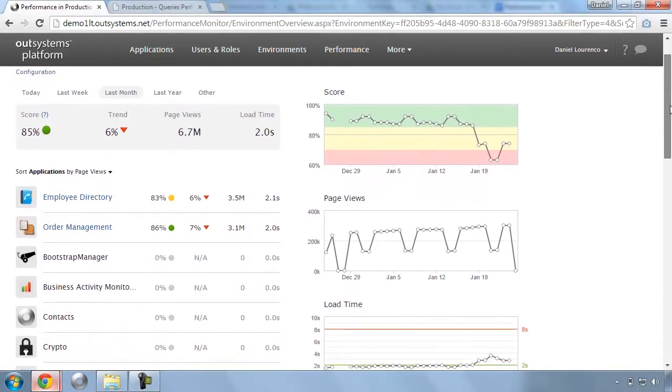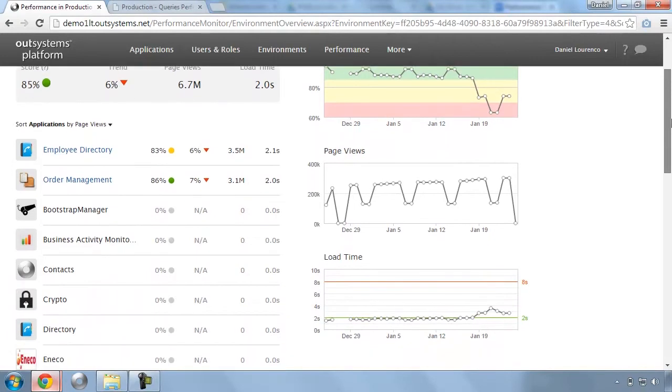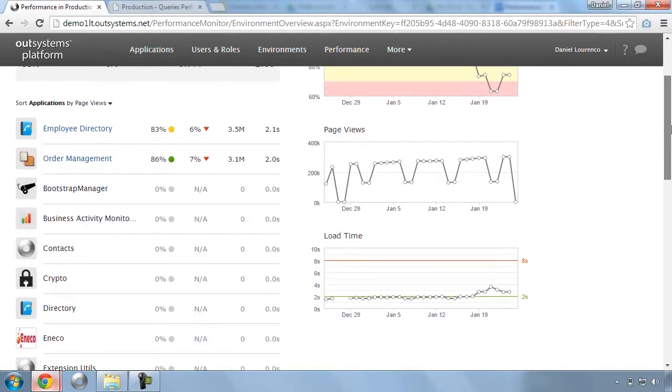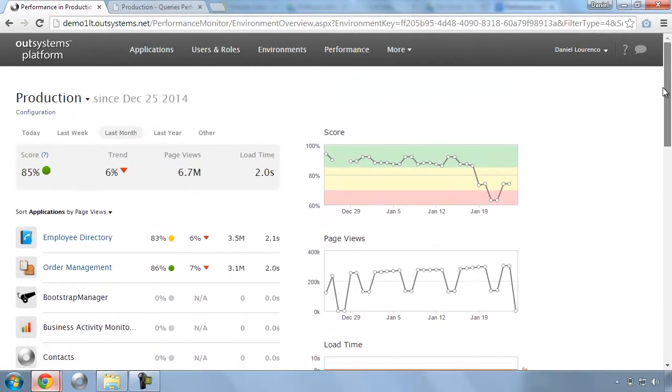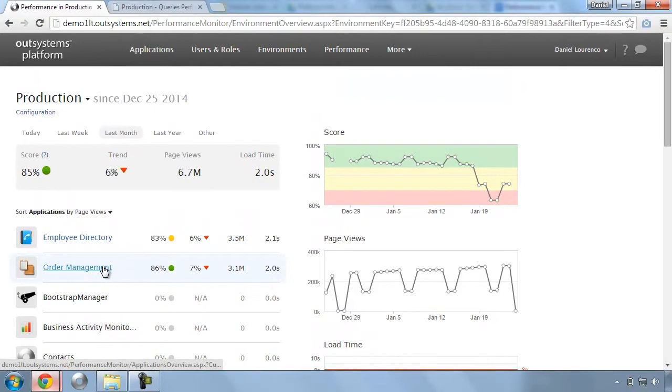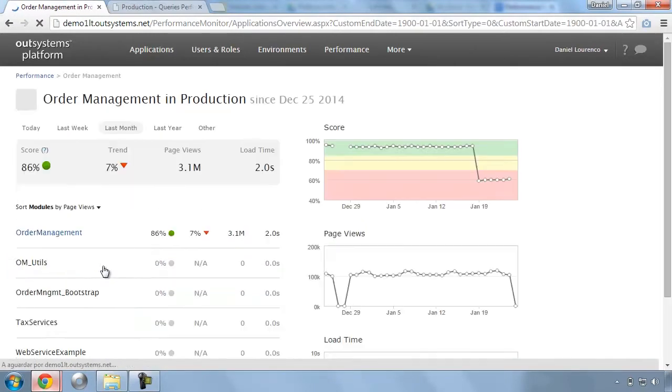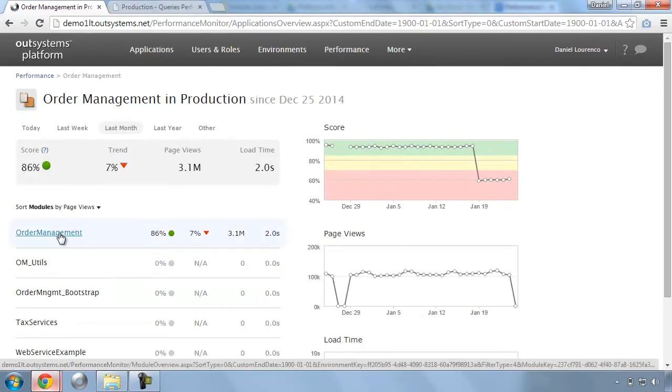In this dashboard, you get an overall performance view of your entire application portfolio, and you can use this to drill down and analyze how one specific app is performing.